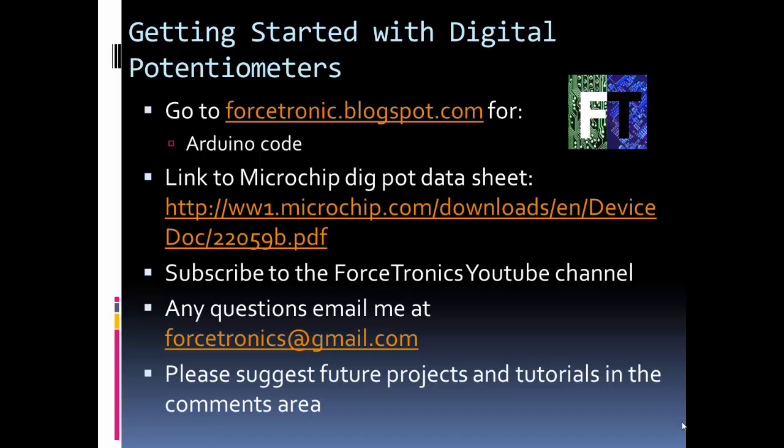We looked at some models out there and some of their typical specs. We looked at how to operate them using communication. We can communicate them with a microcontroller, and we can change the resistance by stepping through the different values.